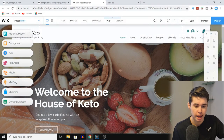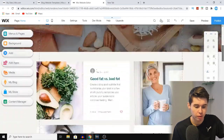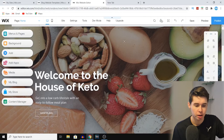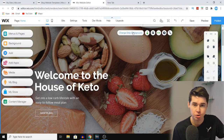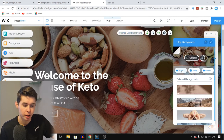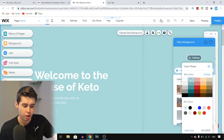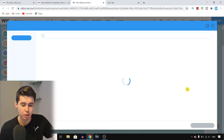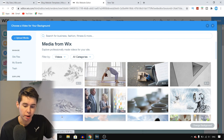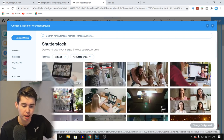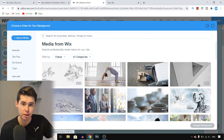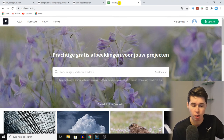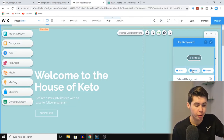First of all you can start by changing the header image — you can change all of the images on your template, which is quite easy to do. All you need to do is click on it and it will say 'Change Strip Background.' If you click that, you can change it to a color, or go with images or videos. If you want to upload a video as your header you can click video and choose from your PC, from Wix, or from Shutterstock — though Shutterstock requires payment. I recommend going with media from Wix or a free stock website such as Pixabay, Unsplash, or Pexels. For now I'm going to go with an image.